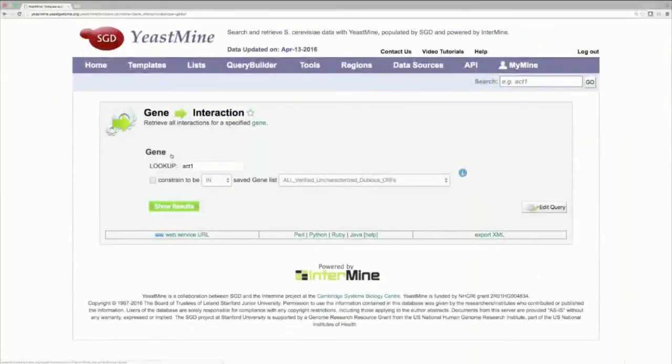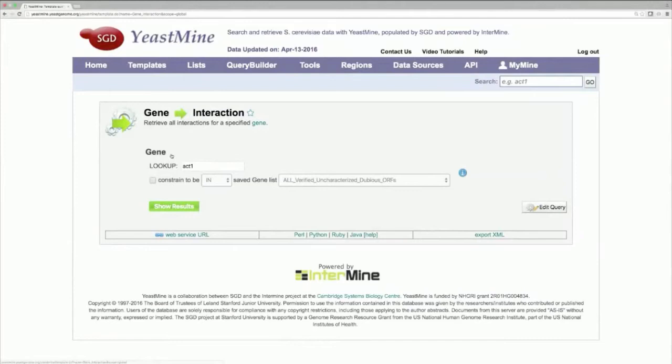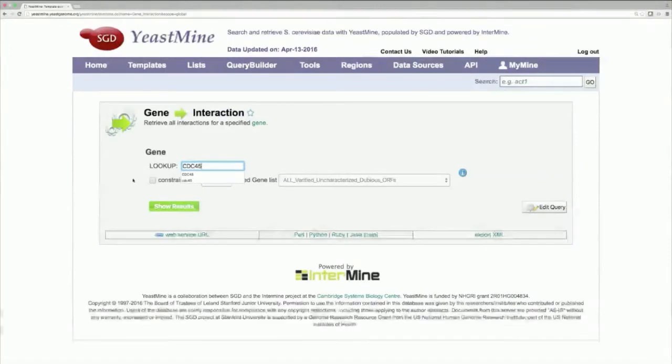So this query, GenesInteraction, will retrieve all of the genetic and physical interactions listed by BioGrid of a gene you input. In this example, I'll enter in CDC45 in the box here and click Show Results.